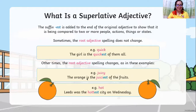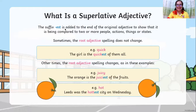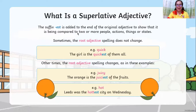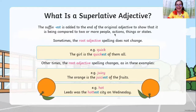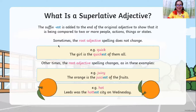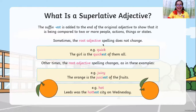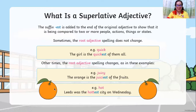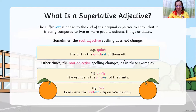The suffix -est is added to the end of the original adjective to show it is being compared to two or more people, actions, things, or states. Sometimes the root adjective spelling does not change. For example, 'quick' — 'The girl is the quickest of them all,' meaning many people are being compared.